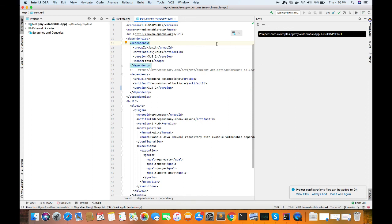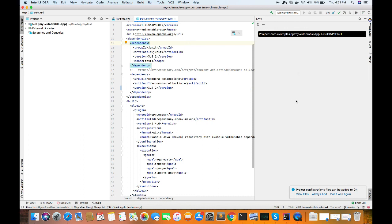Now in the next section we'll be discussing about SonarLint, which is an open source plugin again available which can be used to analyze your source code at runtime. And before checking in, you can get all the analysis and you can similarly remediate all the issues. So thanks for watching the tutorial.